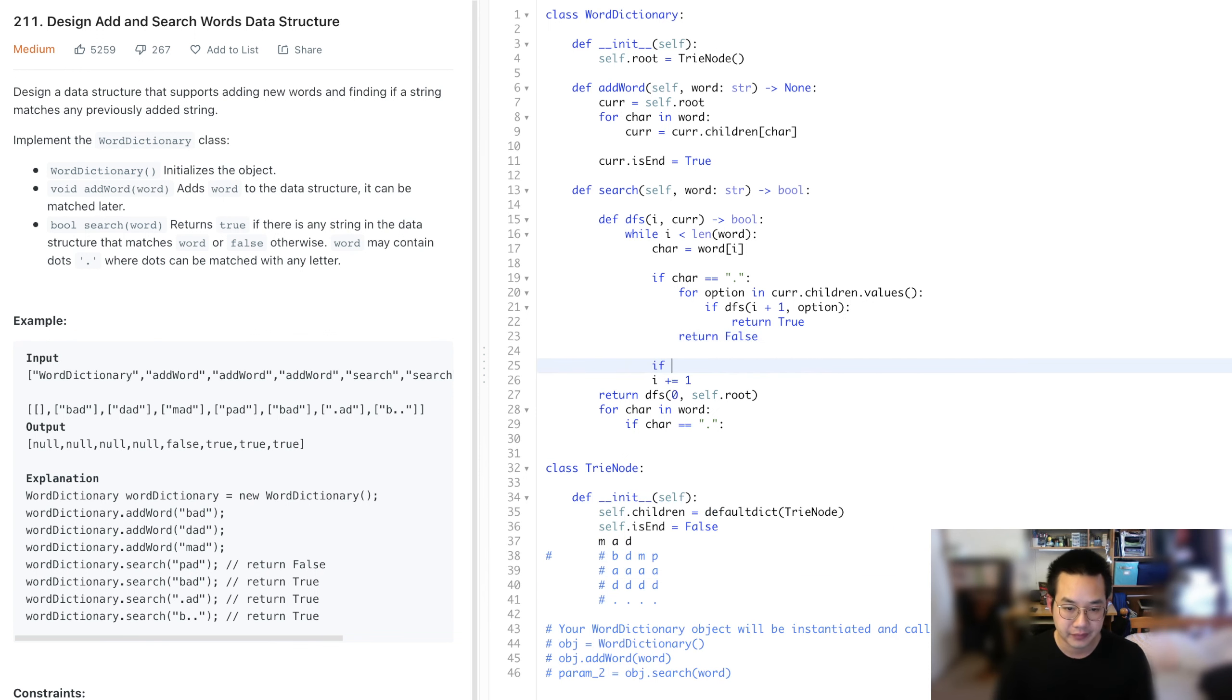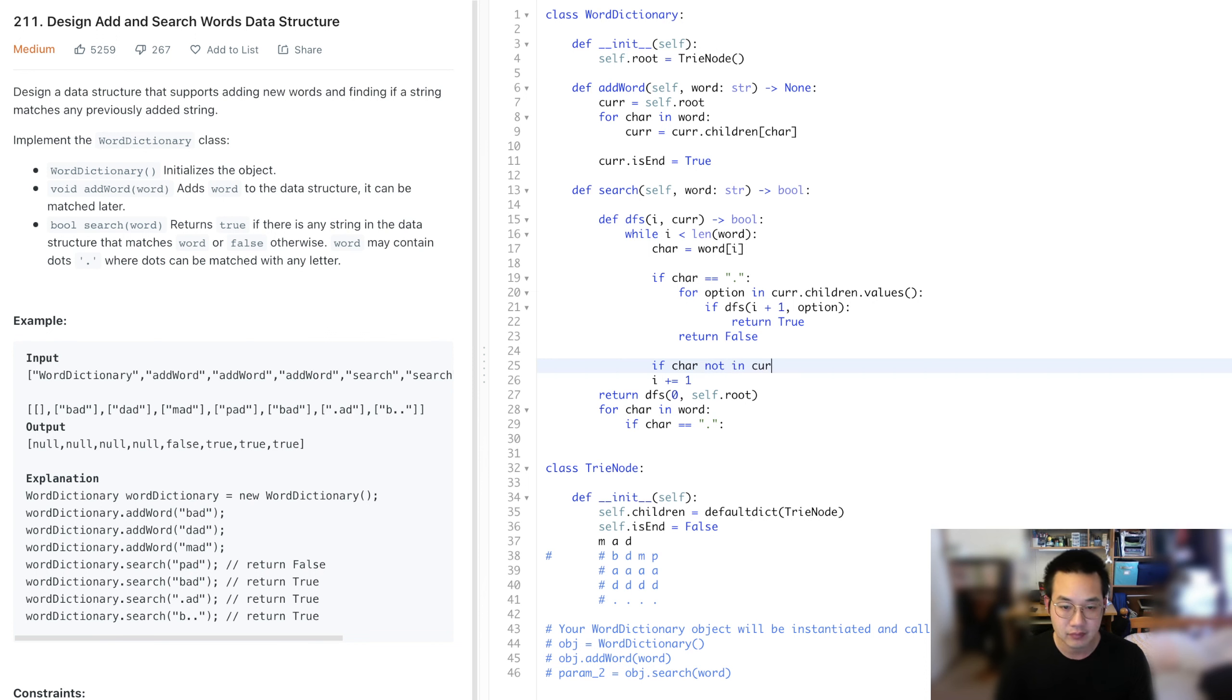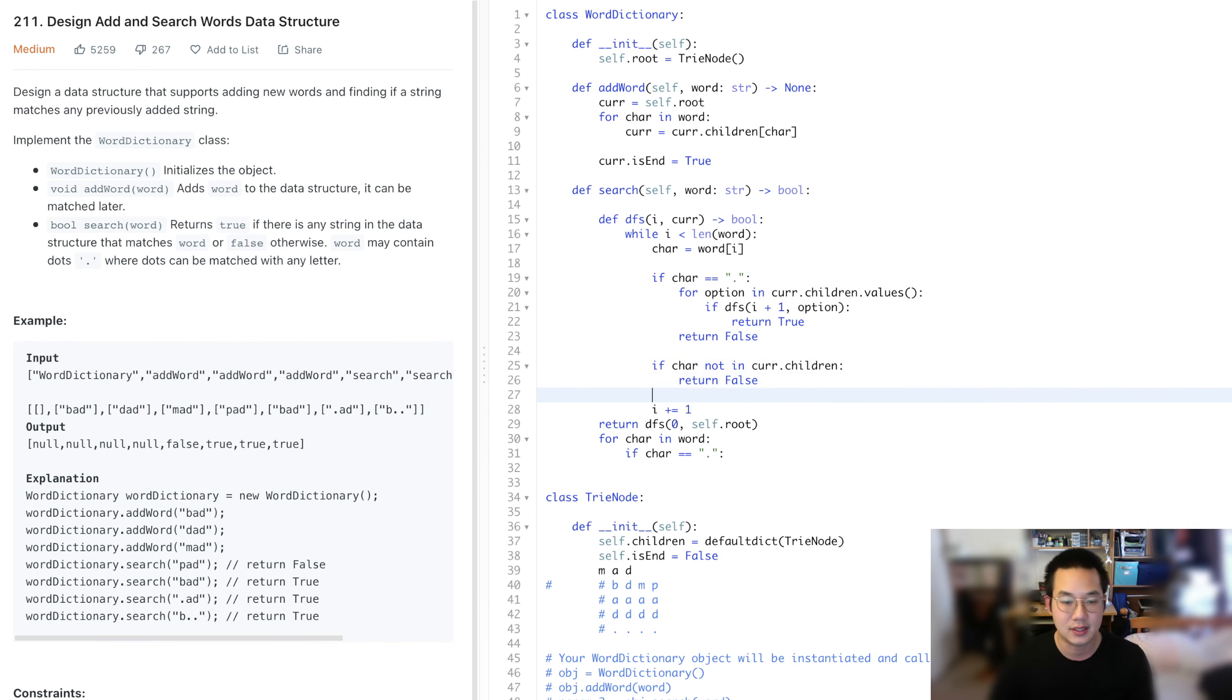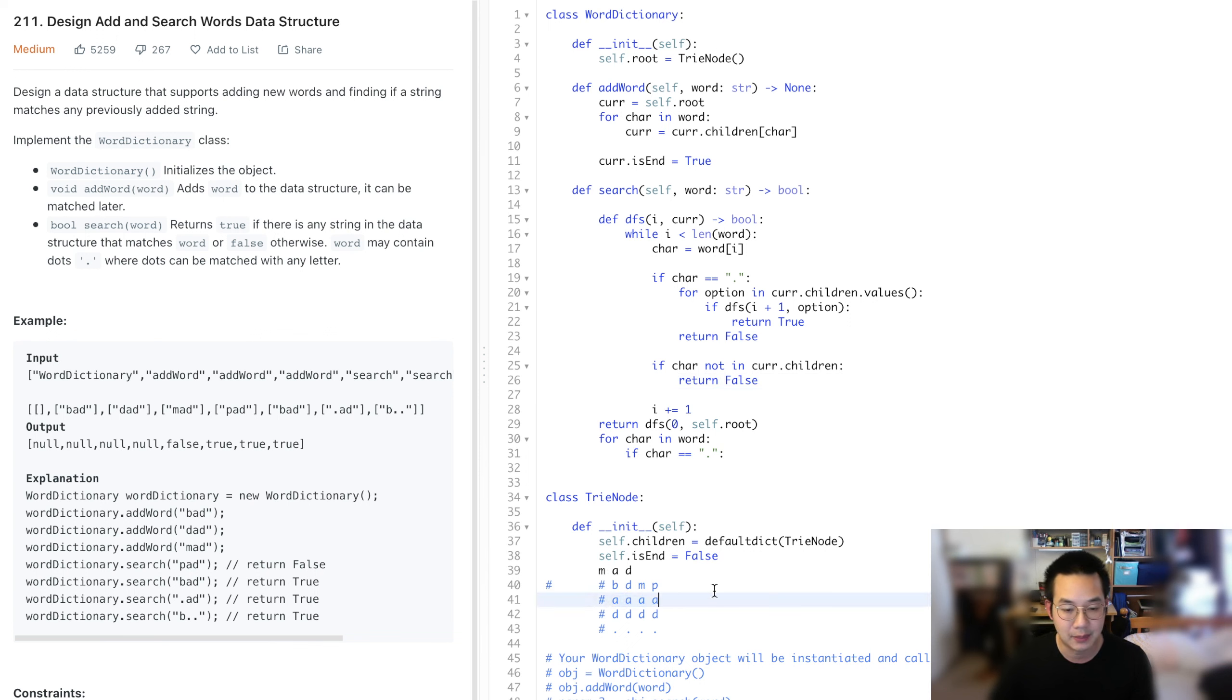Now, if the character is not in the current children, if it's not a key, then return false, because if we're just matching properly and it's not found in this particular line, then it's not possible.